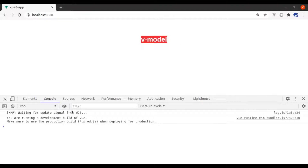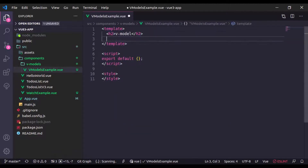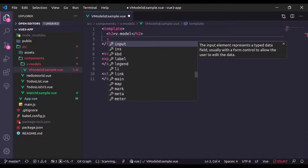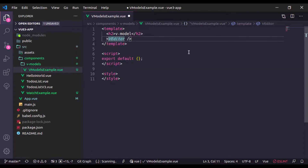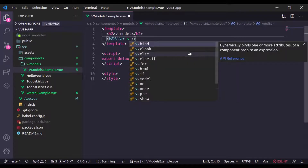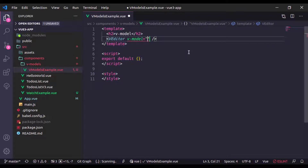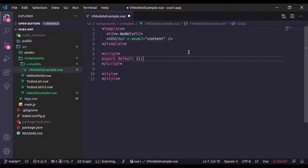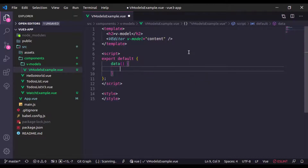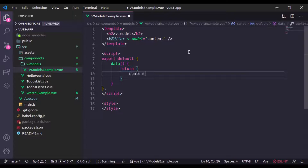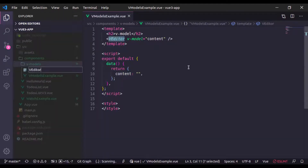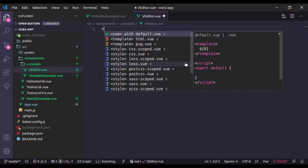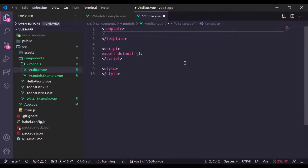Now let's check the browser — we get 'V Model', it is working. Now let's say we have a component called 'V Editor', and in this component I want to add 'v-model' equal to 'content'. We need to create a data function that returns content, initially empty. Now we need to create this component, so here in the v-models directory I'll create 'v-editor.vue'.